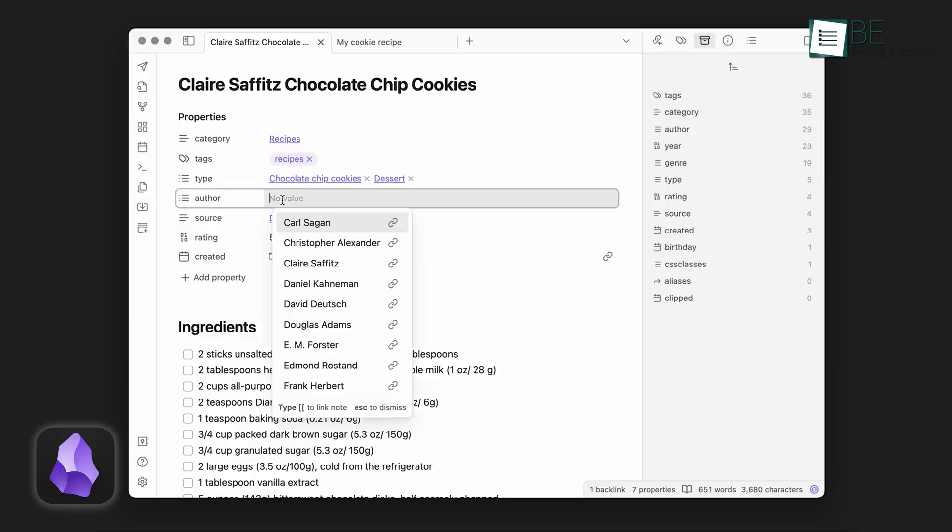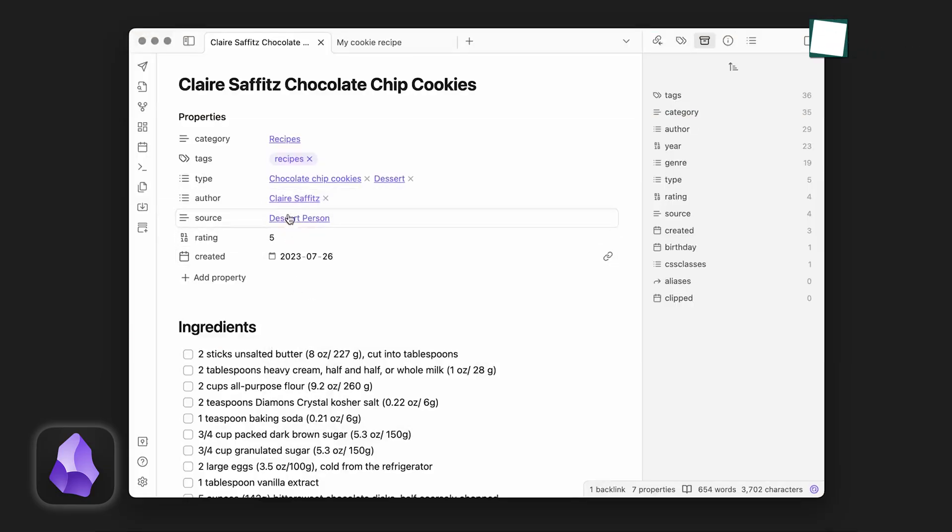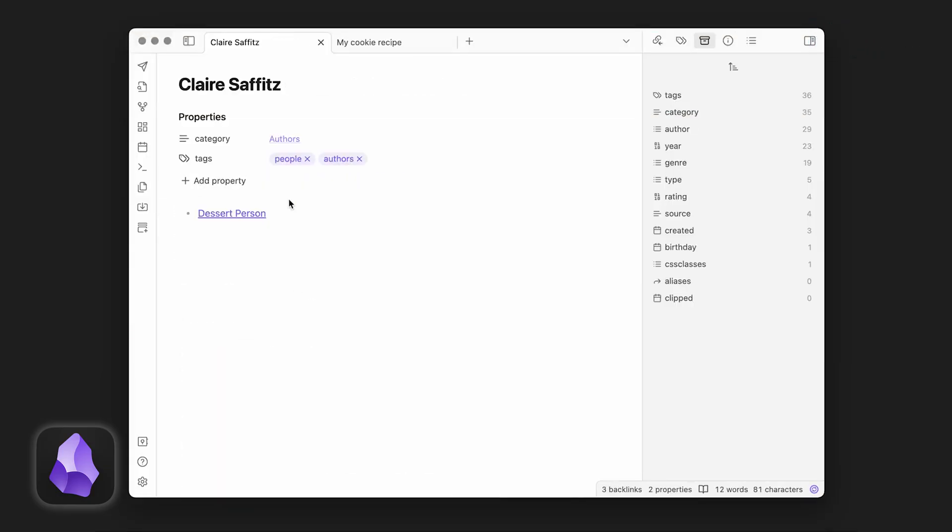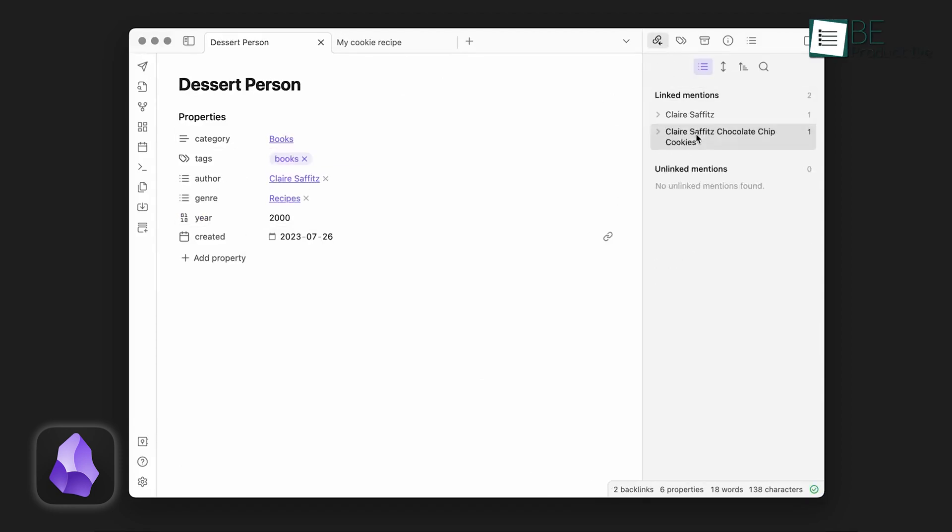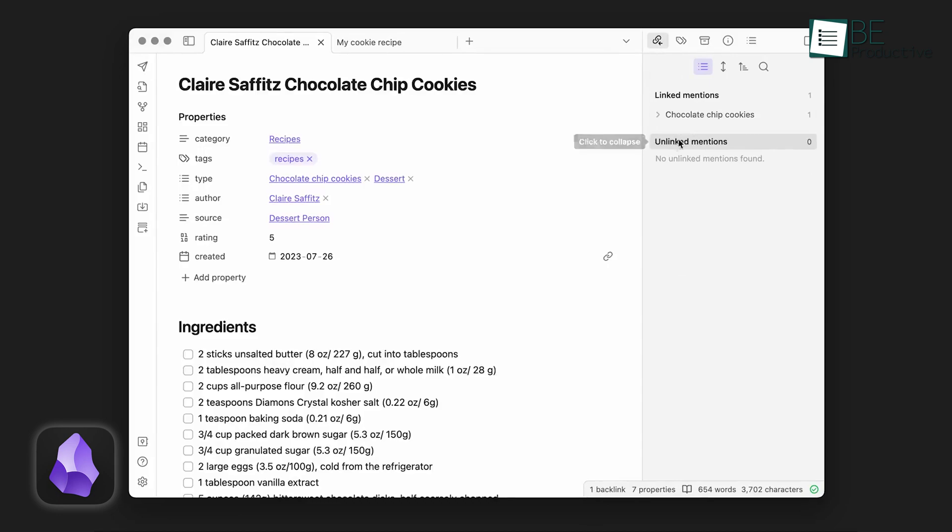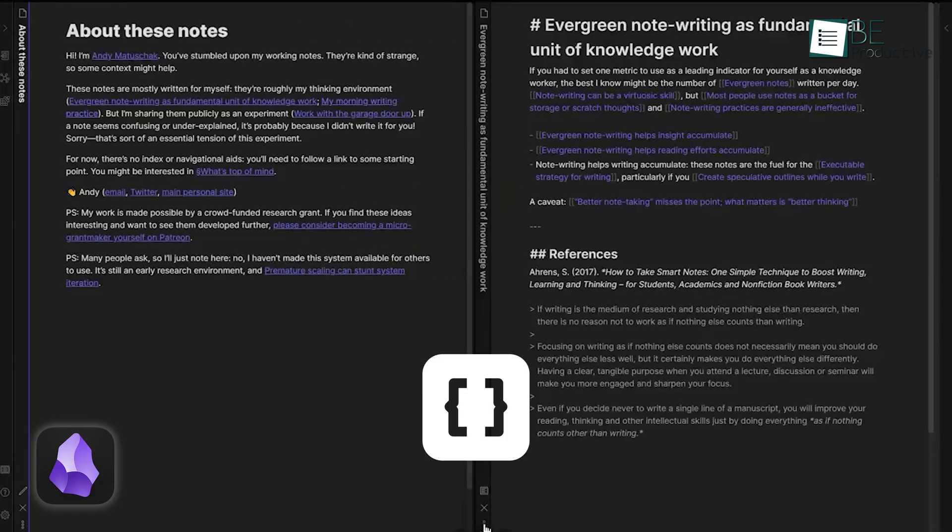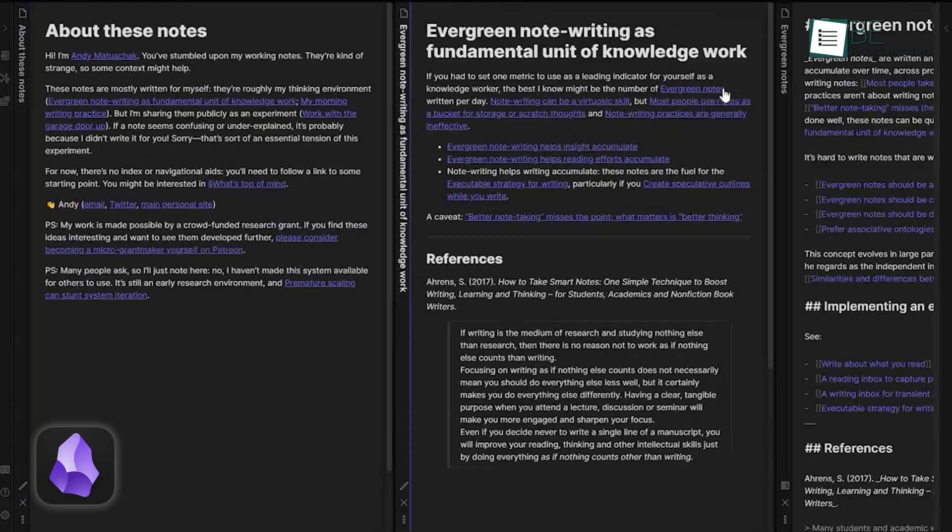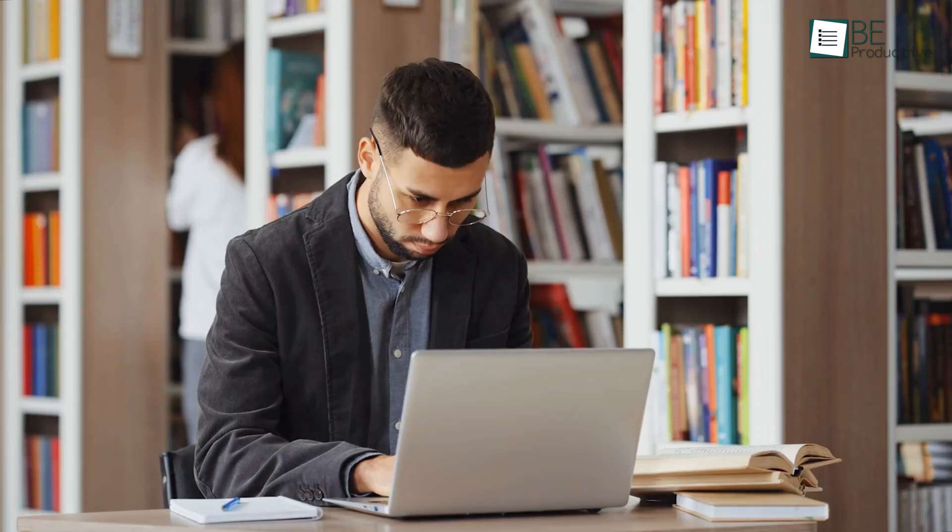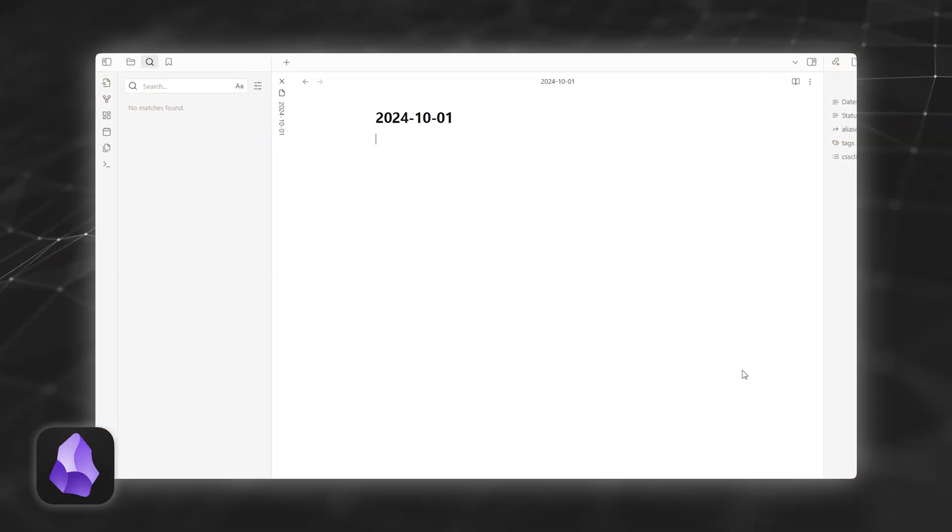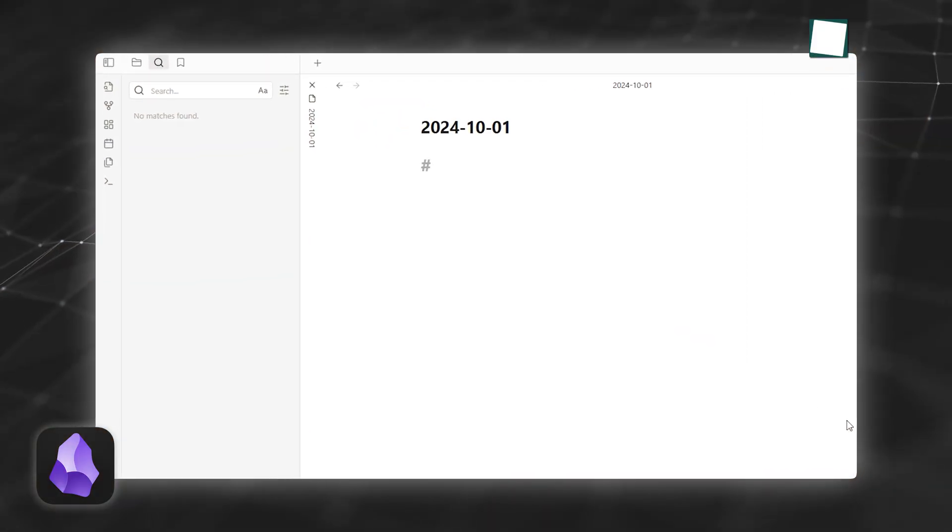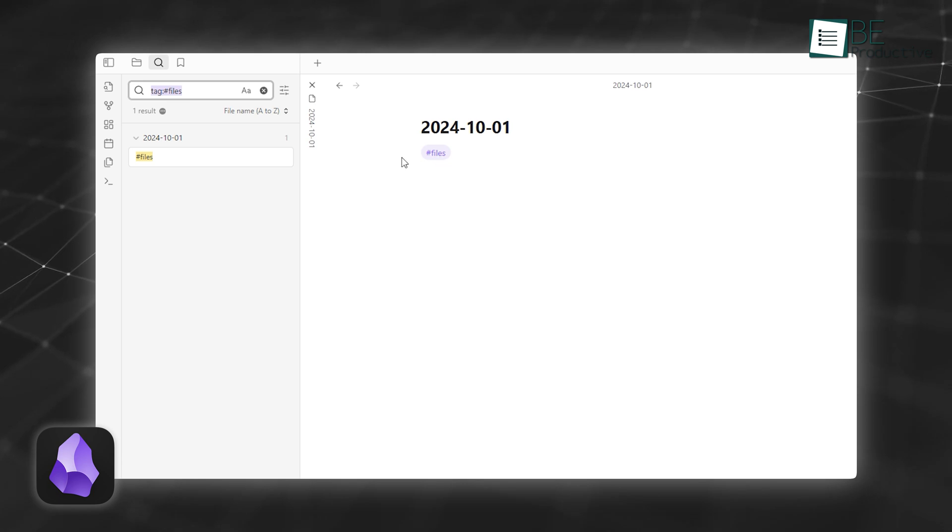Obsidian is designed for creating and connecting text-based notes. It supports markdown, which allows users to format text with lightweight syntax. What sets it apart is its linking feature. By typing double-square brackets, you can create connections between notes, forming a personal knowledge graph. This is particularly helpful for researchers, writers, and anyone dealing with interconnected ideas. Additionally, Obsidian allows tags, folders, and a robust search function, which gives users multiple ways to organize their information.